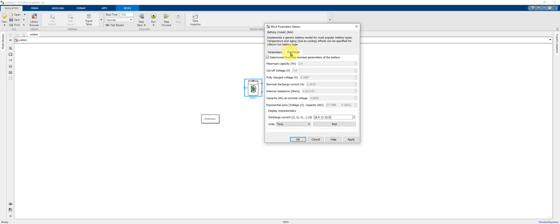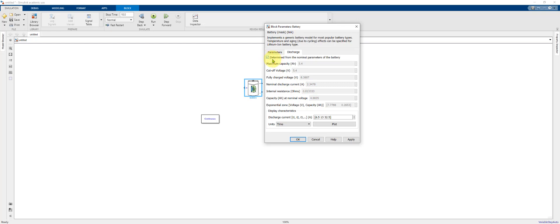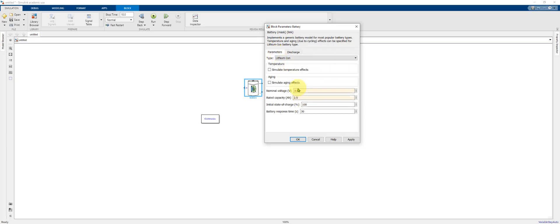Under the Discharge tab you have the option to input some additional battery parameters. If you have data from a spec sheet for example, you could fit the battery model to match that spec sheet. In our case we're going to leave this box checked where these additional parameters are determined from the nominal parameters of the battery, which we put in on this tab.